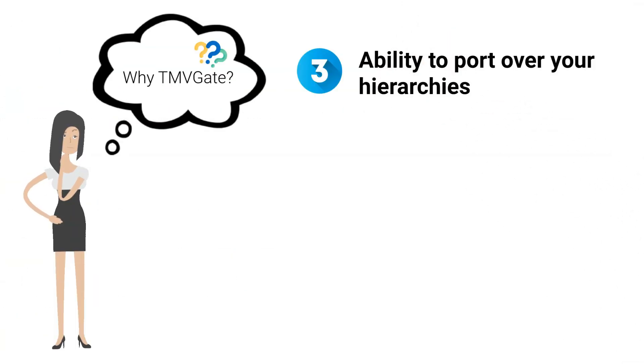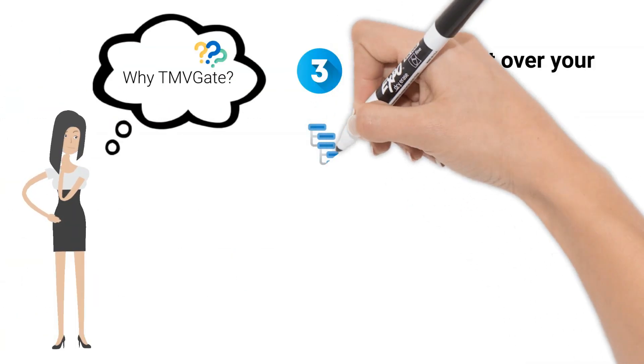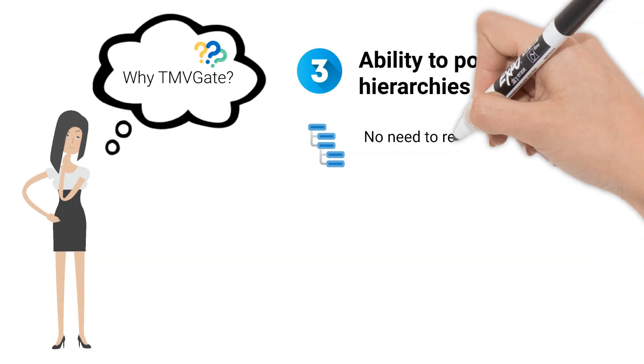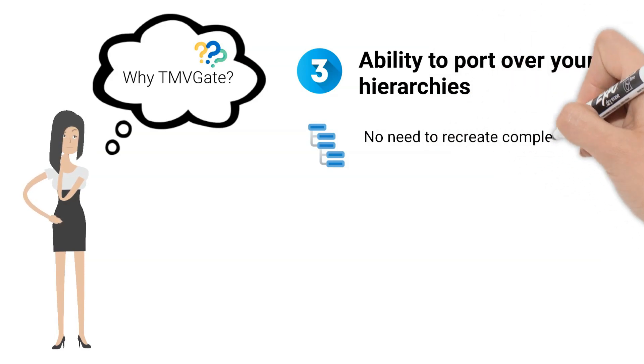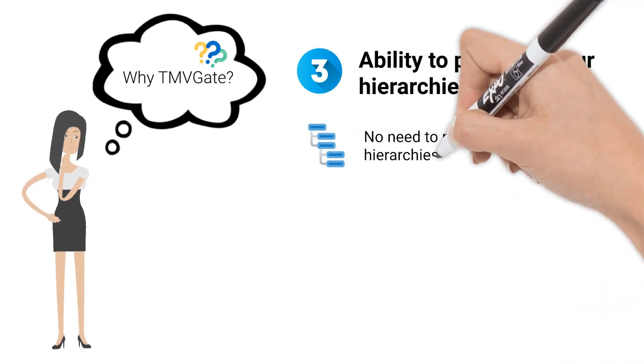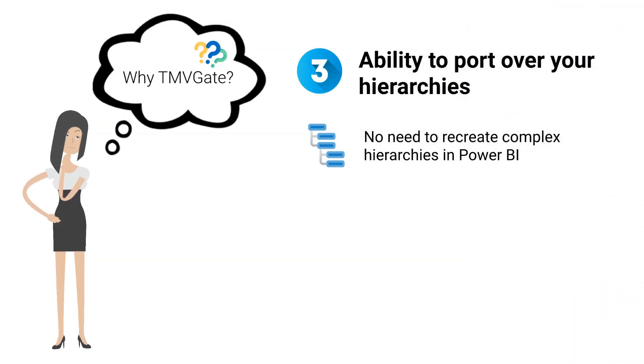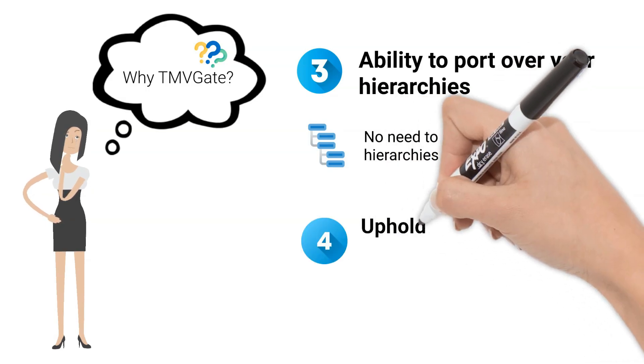Furthermore, TMVGate also allows you to port your hierarchies over. There is no need to worry about having to recreate complex hierarchies at the Power BI end.